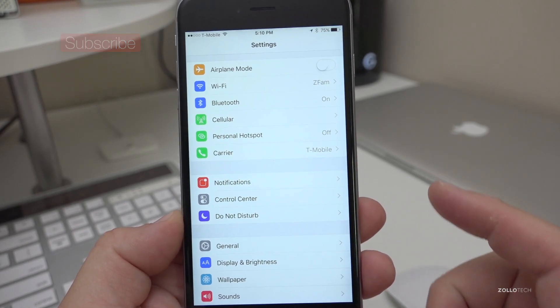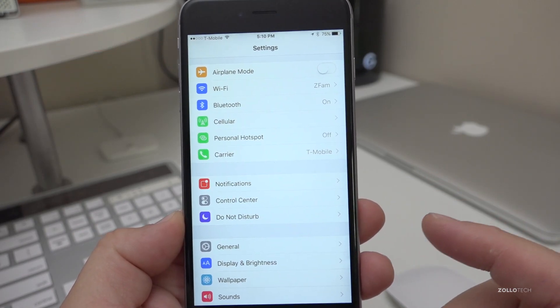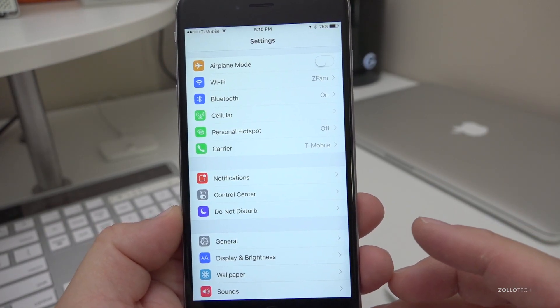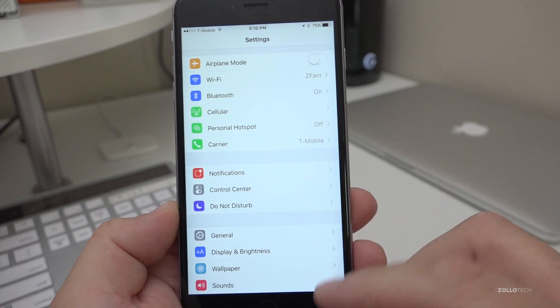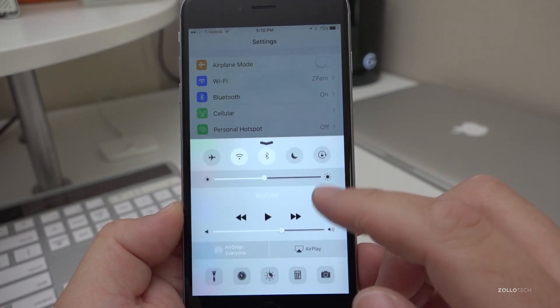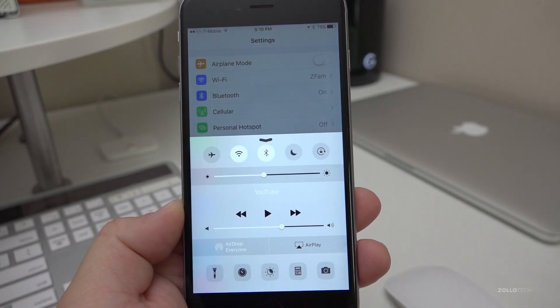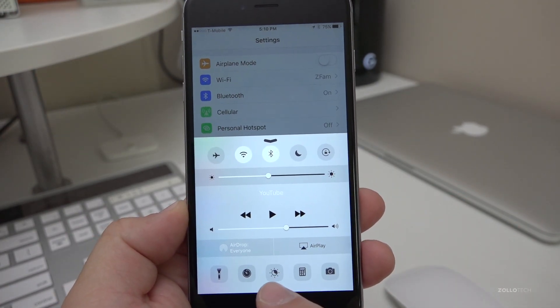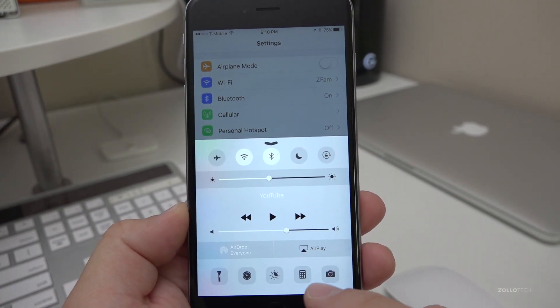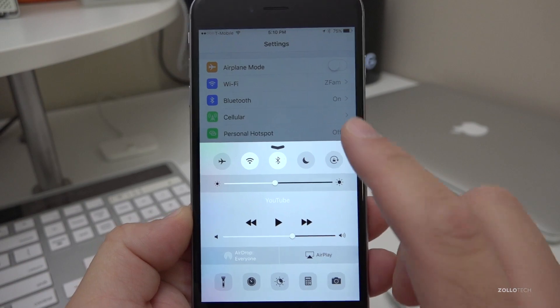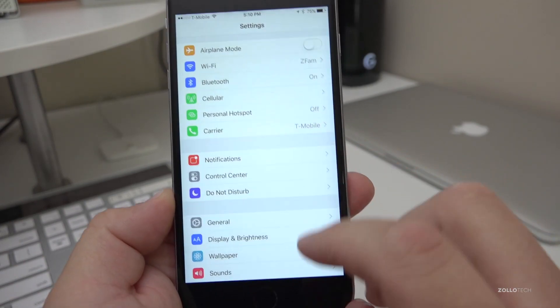But one thing they did do is listen to the community, and what that means is for those of you that use Night Shift—Night Shift, when you turned it on, you couldn't use it with low power mode. Now you can.